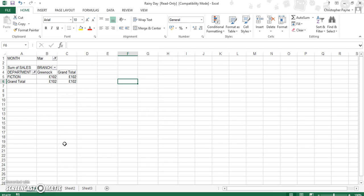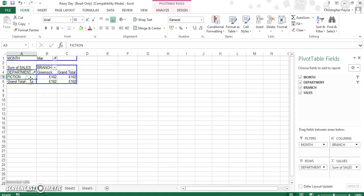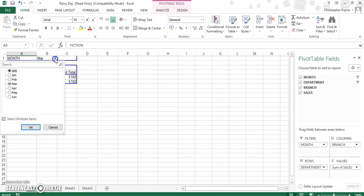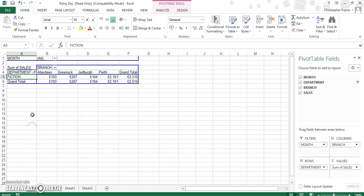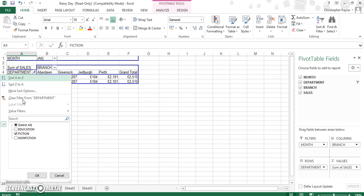Again, the whole point in pivot tables is it makes it easier to display information, easy to manipulate, and easy to display certain things you're looking for. Let's just put all our boxes on again and display all our details for our branches and departments.